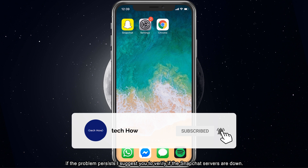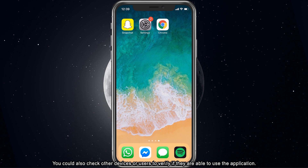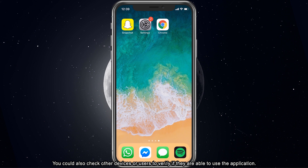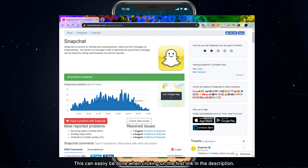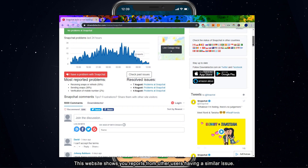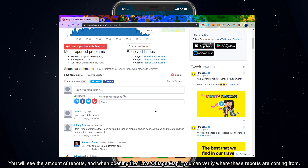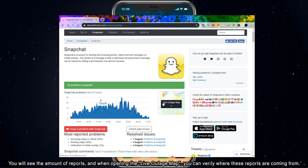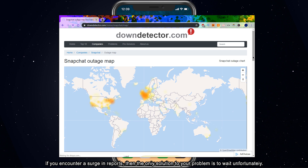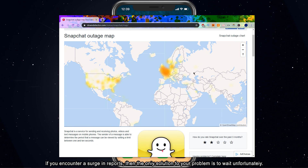If the problem persists, then I suggest you verify if the Snapchat servers are down. You could also check other devices or users to verify if they are able to use the application. This can easily be done by clicking on the first link in the description. This website shows you reports from other users having a similar issue. You will see the amount of reports, and when opening the live outage map you can verify where these reports are coming from. If you encounter a surge in reports, then the only solution to your problem is to wait, unfortunately.